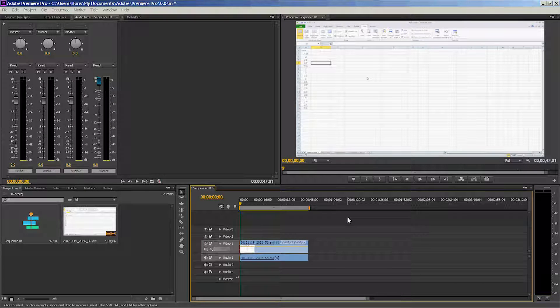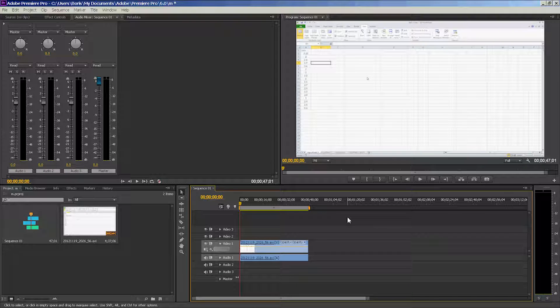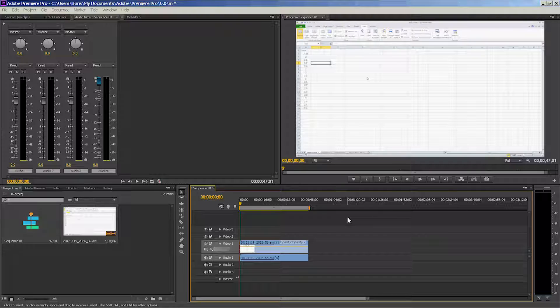Hey guys, what's going on? It's Boris from the Ecology Design Studio. Today we're doing an Adobe Premiere Pro tutorial, and we're going to learn how to take mono audio and make it into stereo.